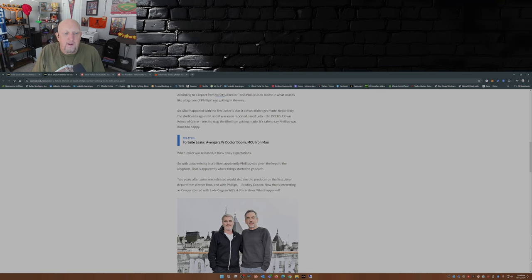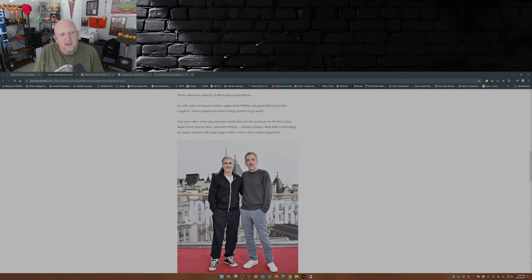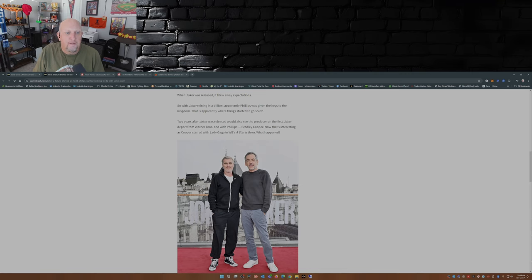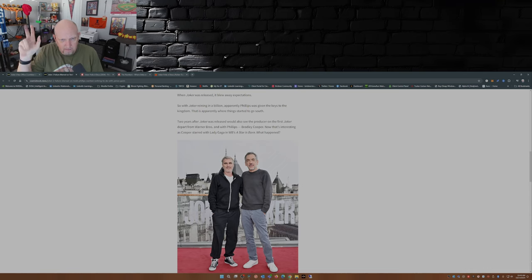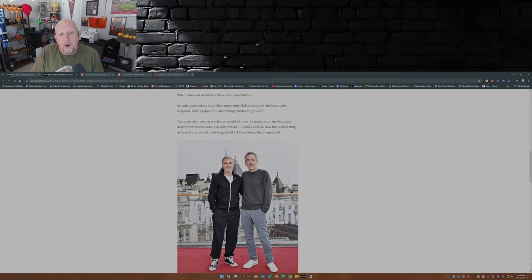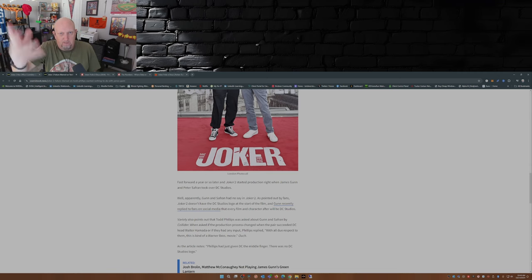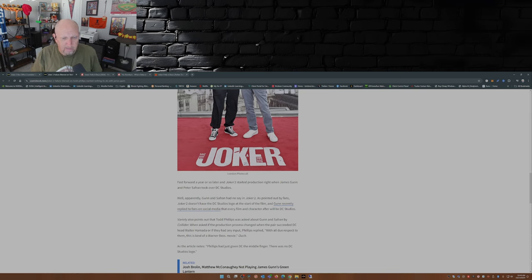Two years after Joker was released would also see the producer on the first Joker depart from Warner Brothers, and with Phillips, Bradley Cooper. I don't know how Bradley Cooper ties into all this, but now that's interesting. Cooper starred with Lady Gaga in WB's A Star is Born. What happened? Yeah, what did happen? Somebody tell me what happened. That was an open-ended question that's not answered in this article.